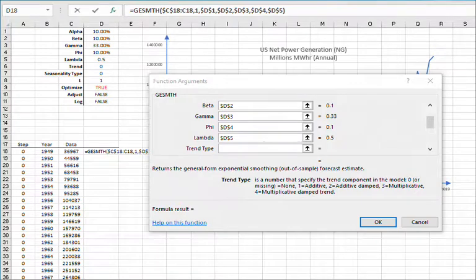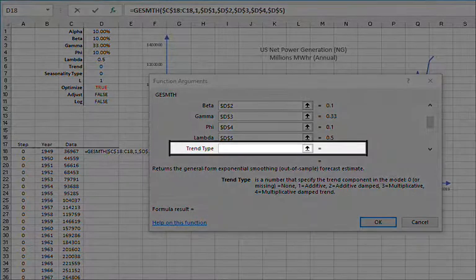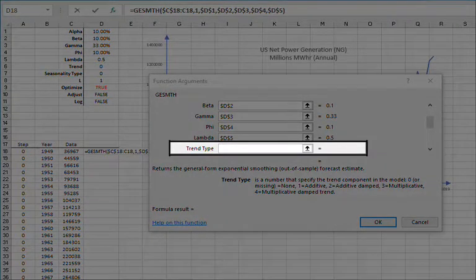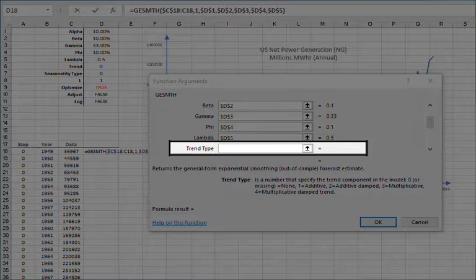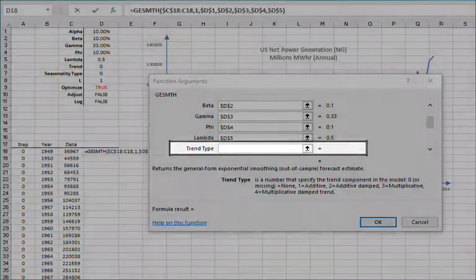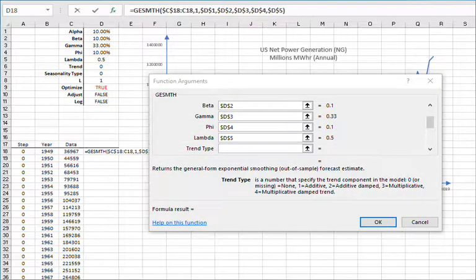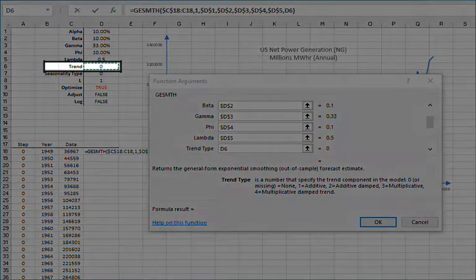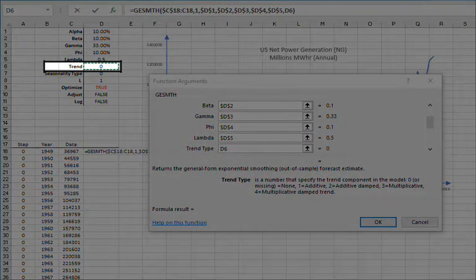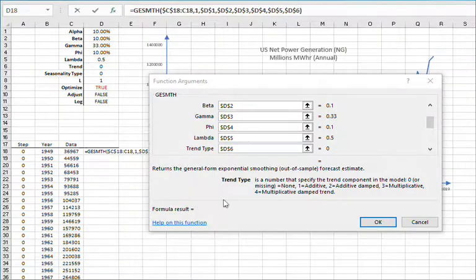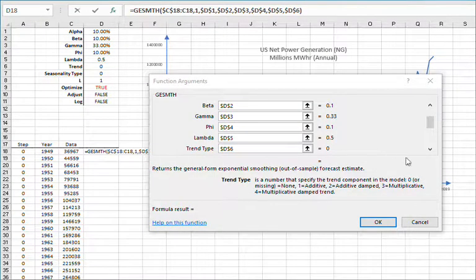For trend type, you need to choose a value from 0, which is a no trend, to 4, dampen multiplicative trend. Leave blank, which would also be no trend, or reference an existing cell in your worksheet. We're going to reference cell D6 and then lock the cell reference by pressing F4.